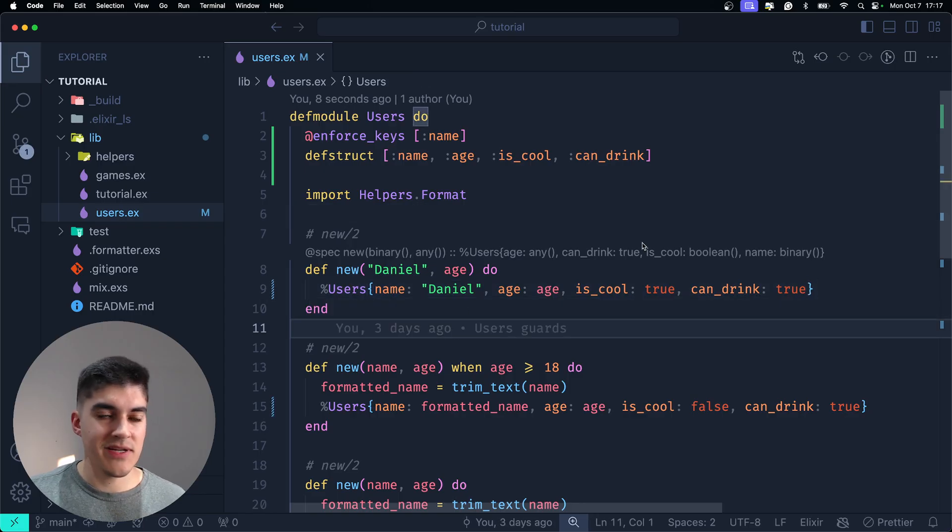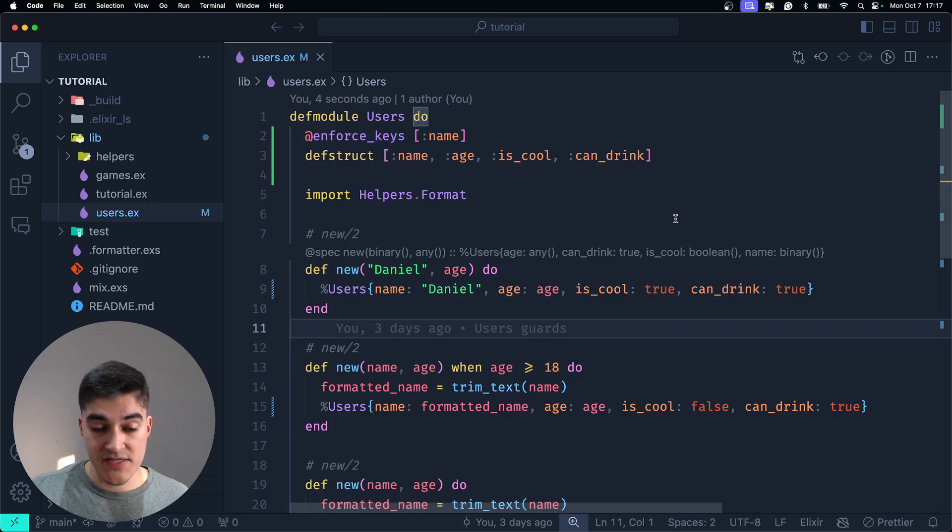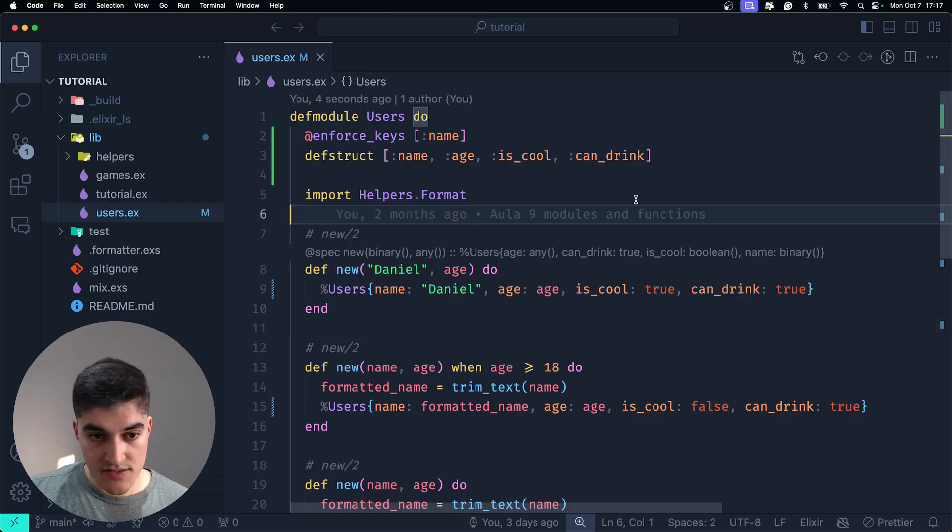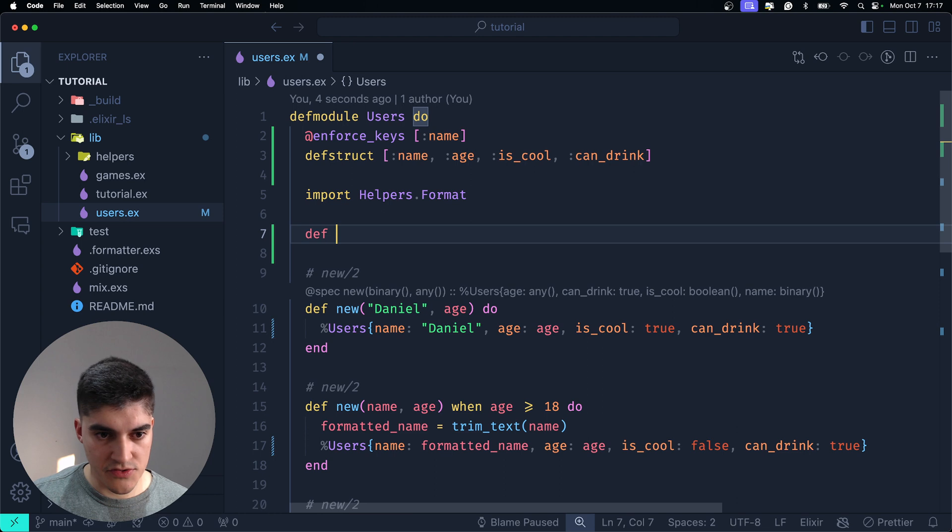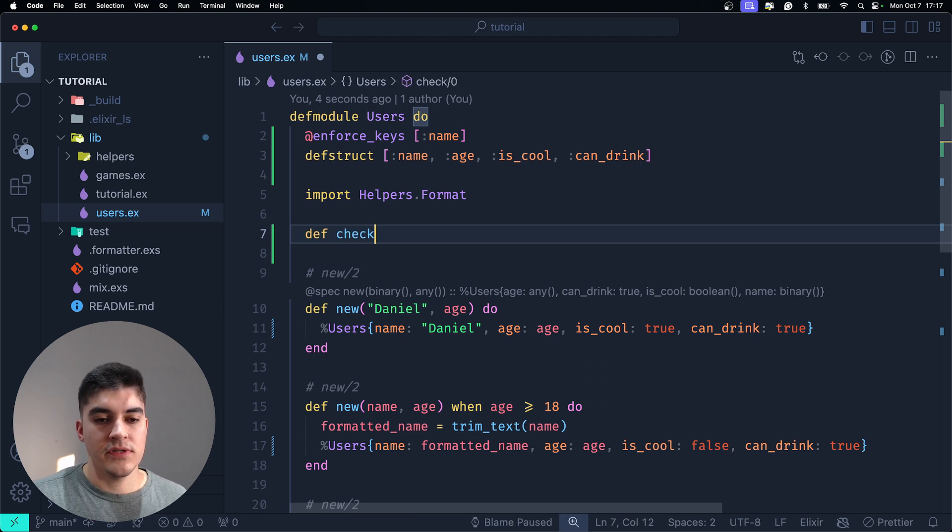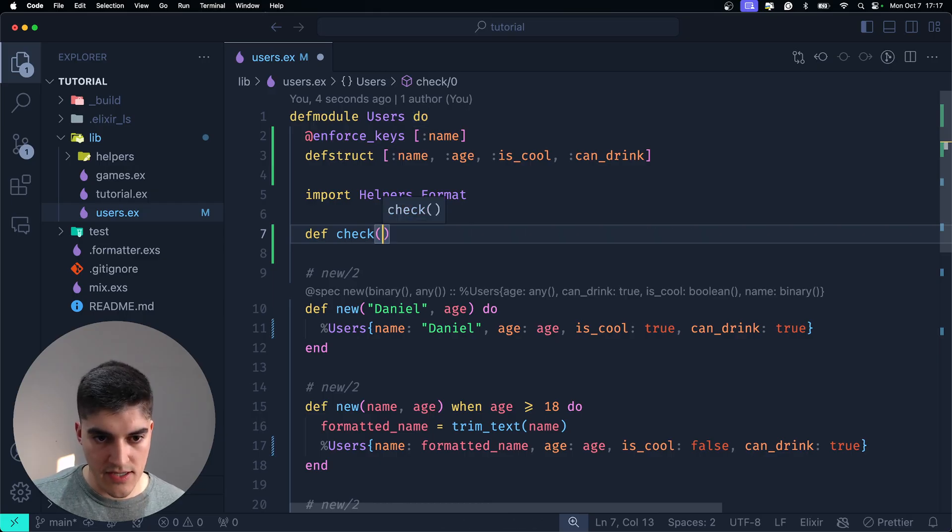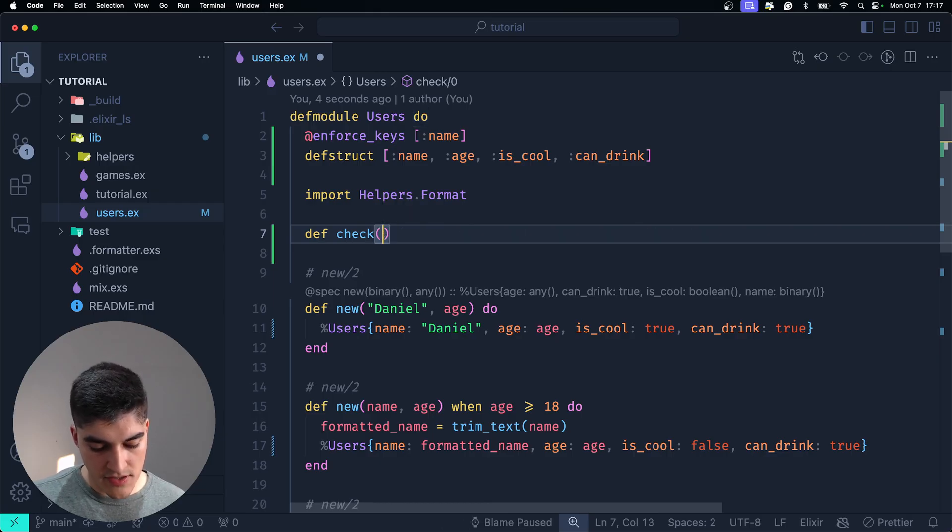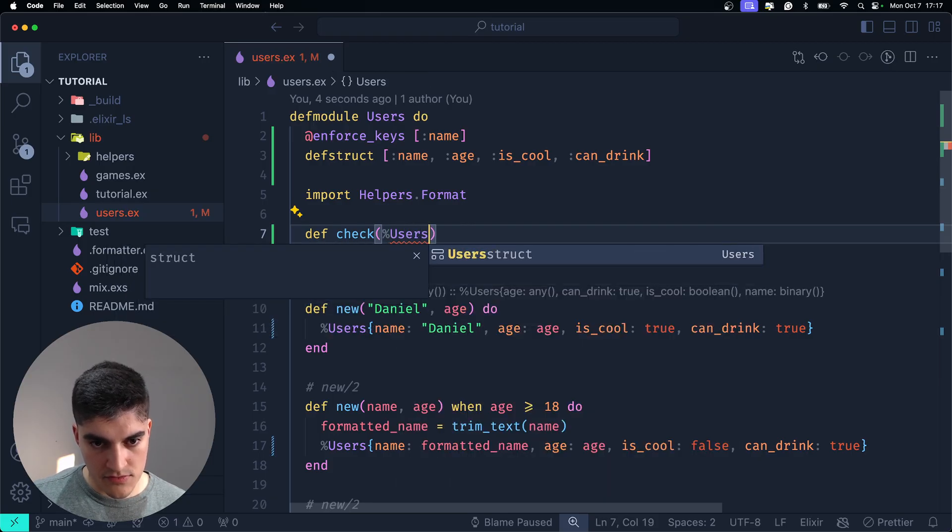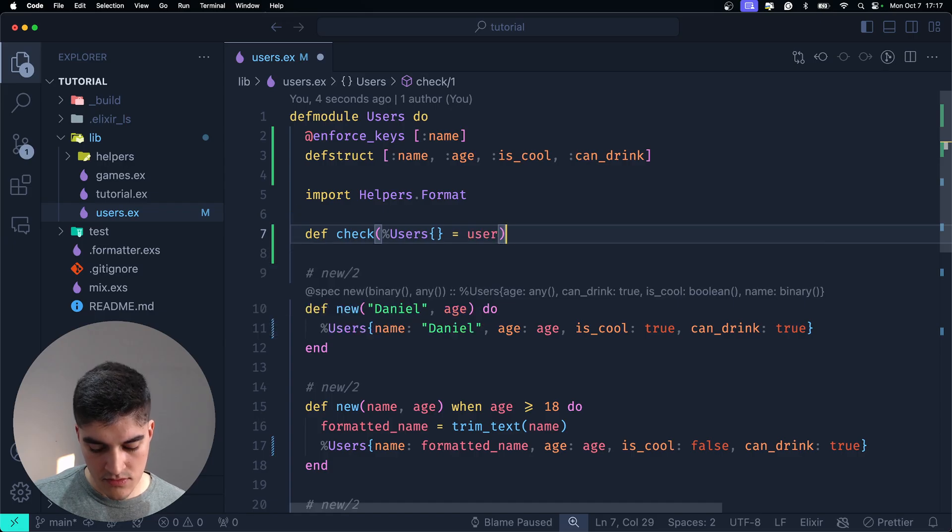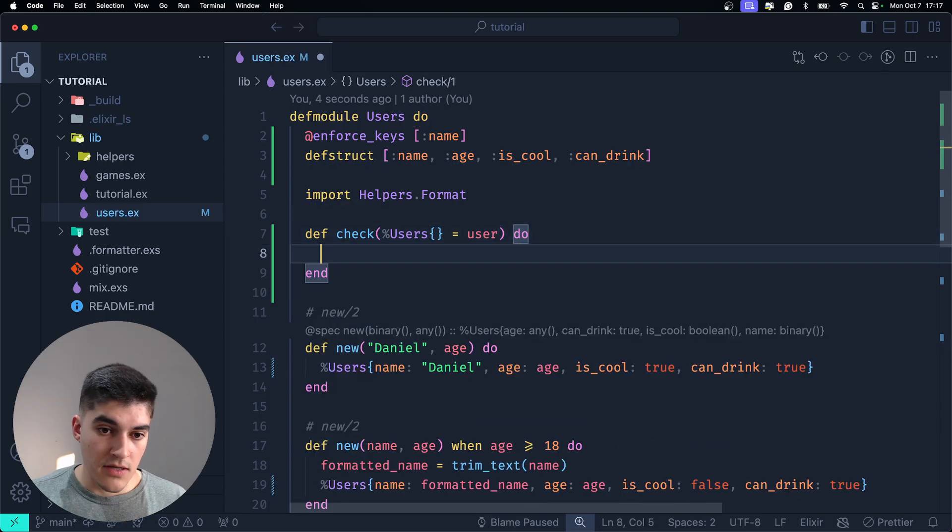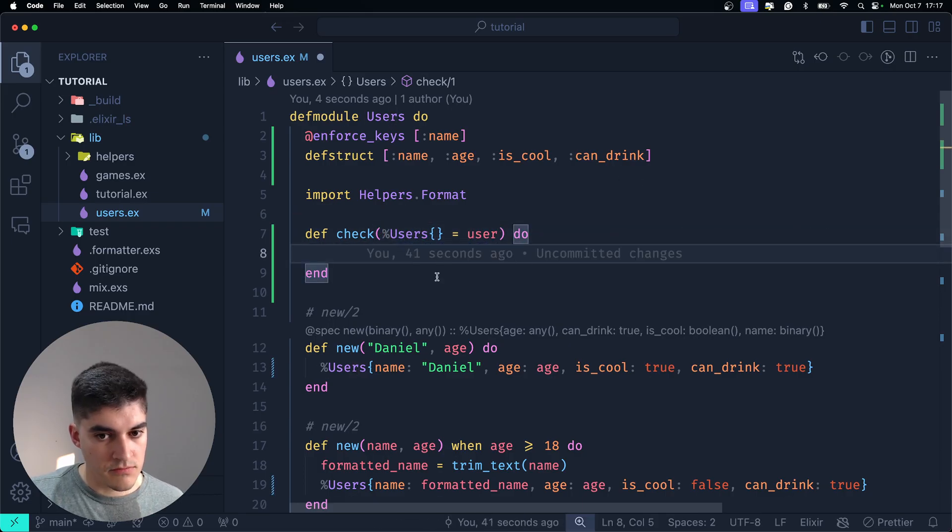Okay, now, I'm going to show you an example of how you can use pattern matching to see if a specific data type is a user struct. Let's create a super useful function called check. Here, I just want to check if the function parameter is a user struct. Okay? So, I'm going to do a pattern matching here and this is the syntax. Users equal to user. Okay?